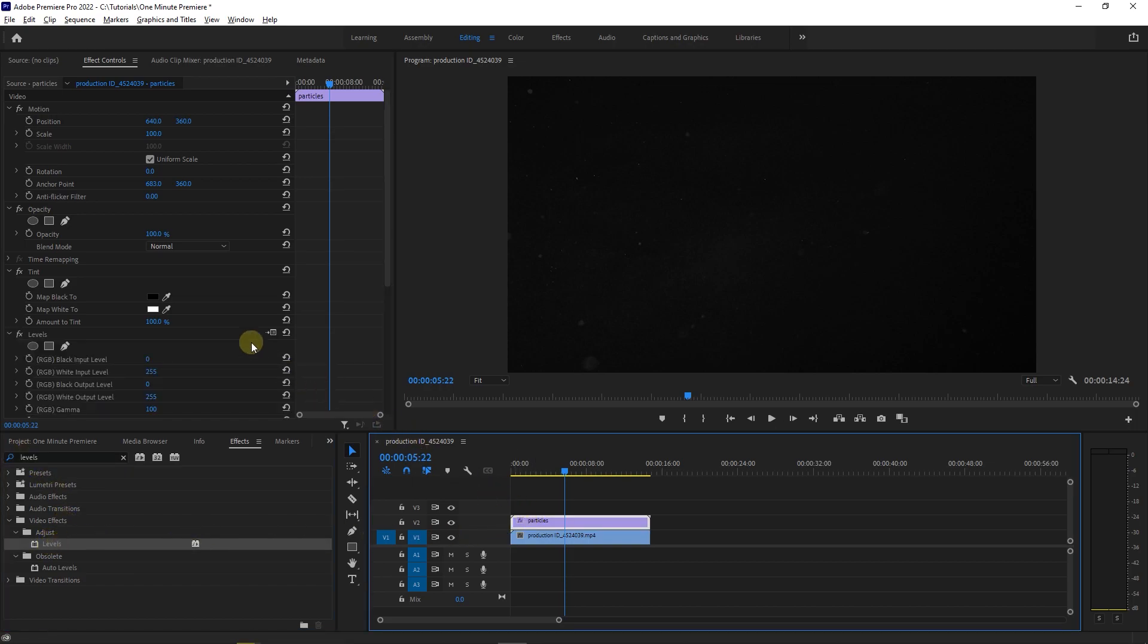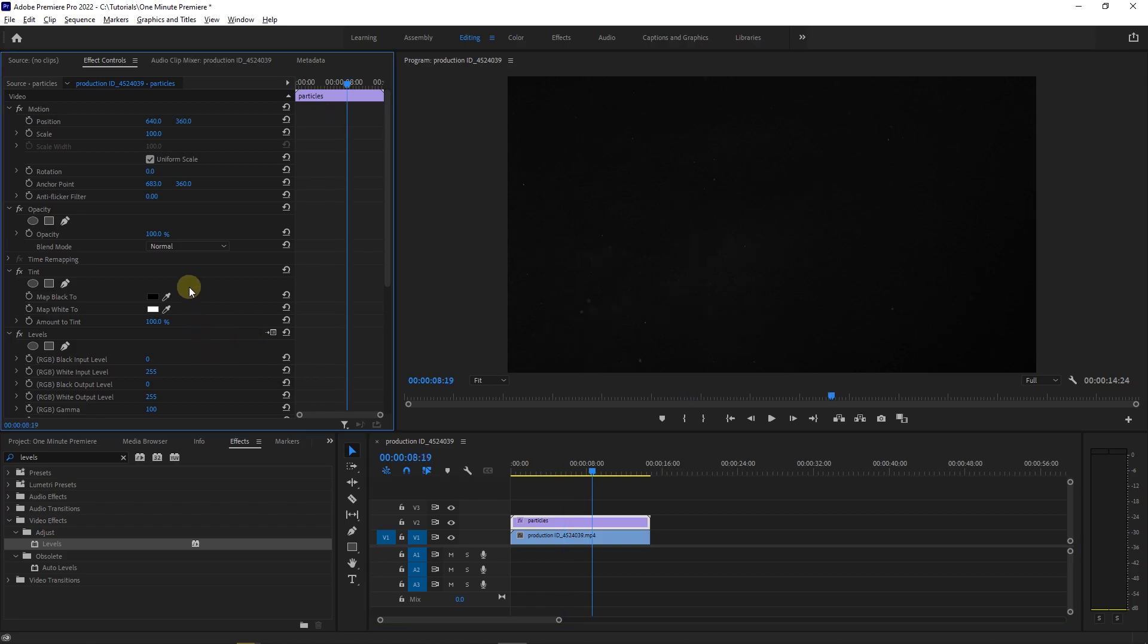With your top clip selected go to effect controls. To increase the size of particles just increase the scale property.